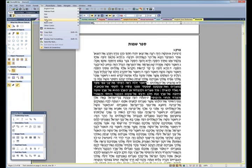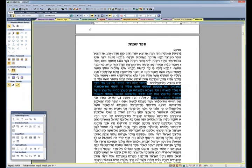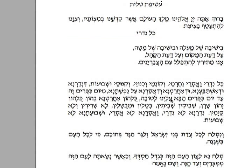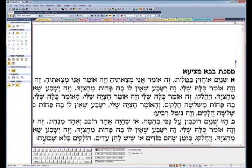Dofgariter 7 includes valuable free bonuses, including the vowelized text of the Tanakh complete with Trop, a text of Rashi and Chumash, the Siddur, and the Mishnah.